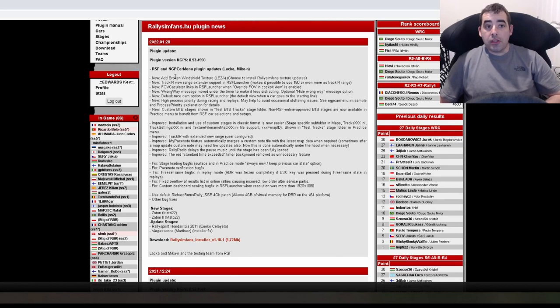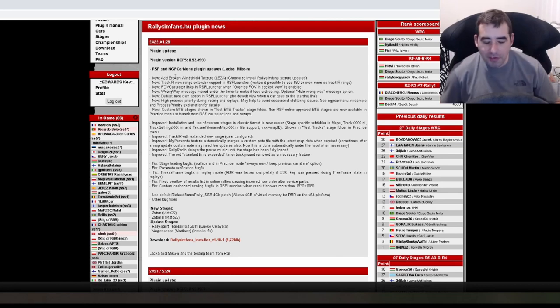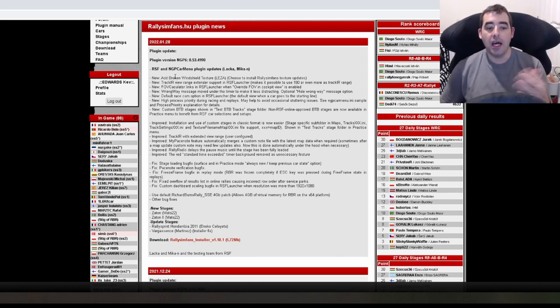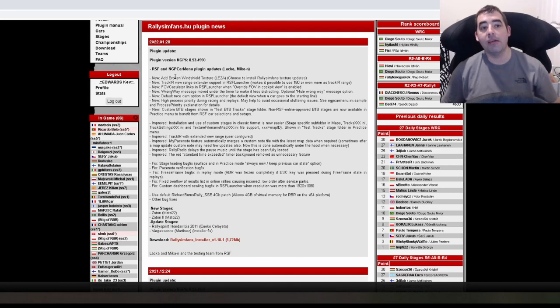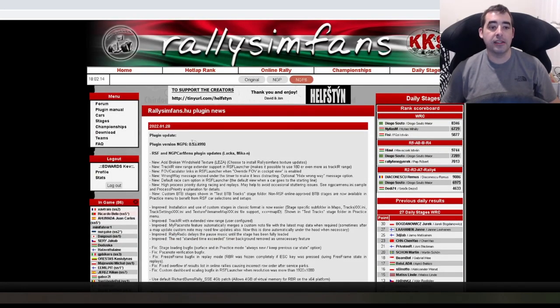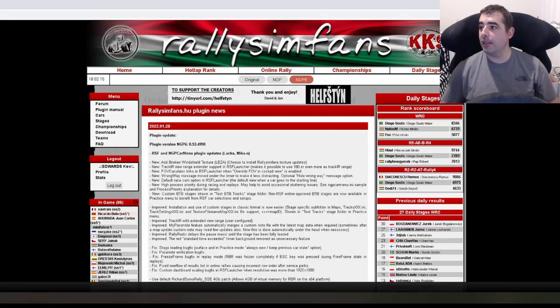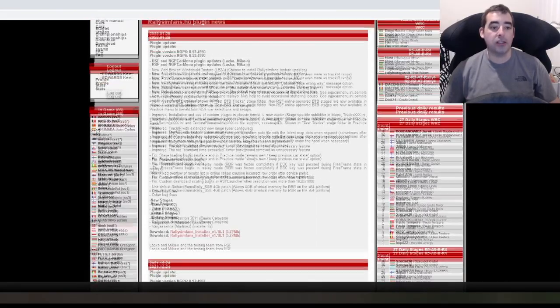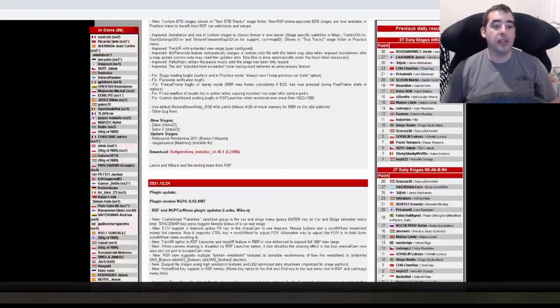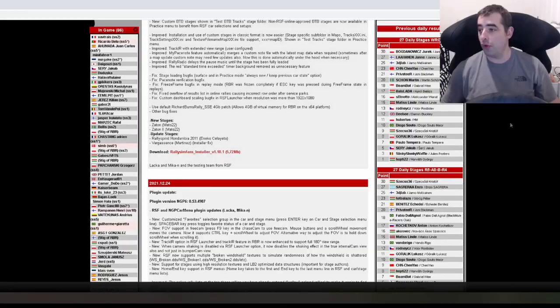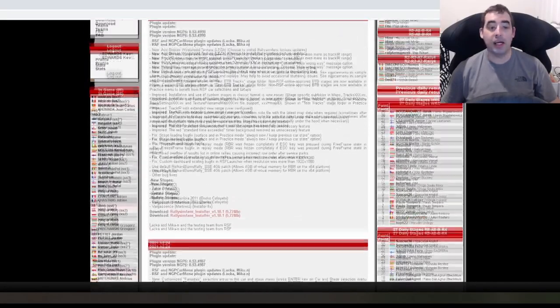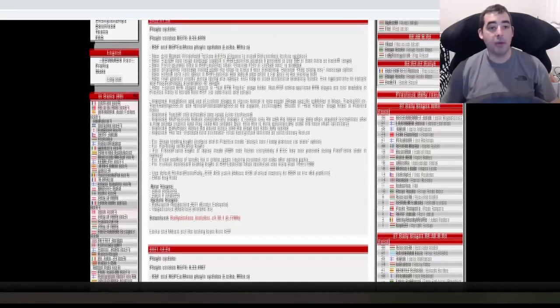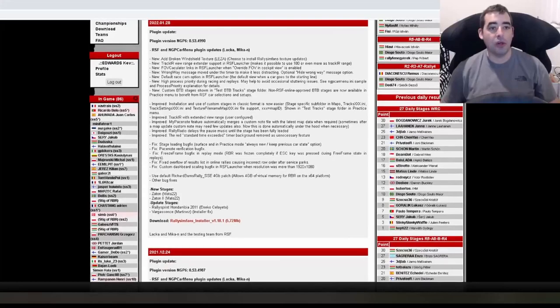So anyone who is new to Rally Sim fans, anytime there is a big update and they change a lot of things you have to re-download the installer. If you go on the website and go to the latest installer which will be the top one, then download it and just run it again. I will update my tutorial video, but for now we are just going to look at what they have added.